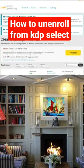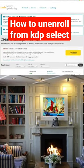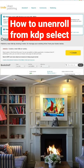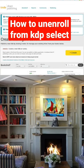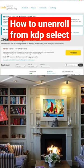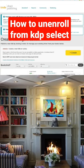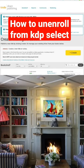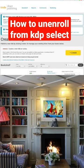I just want to make a quick video on how you can deselect your book from KDP Select. It's quite simple, but if you have already put it there, you have to wait for the 90 days to elapse.